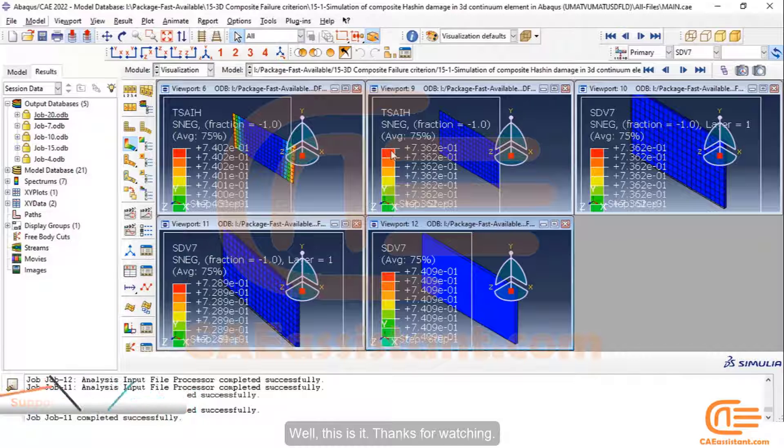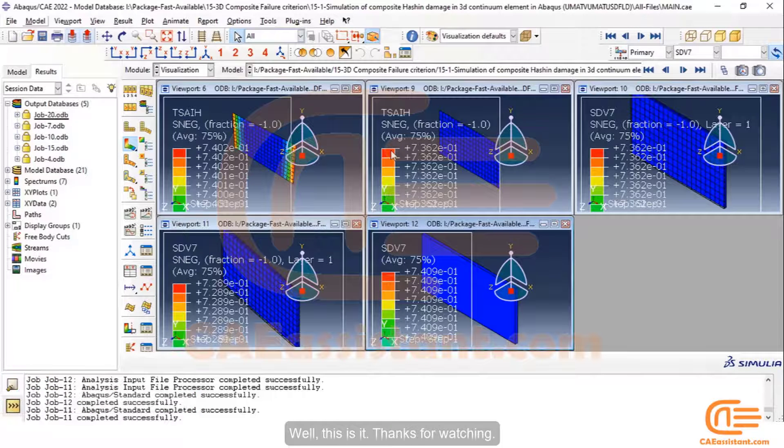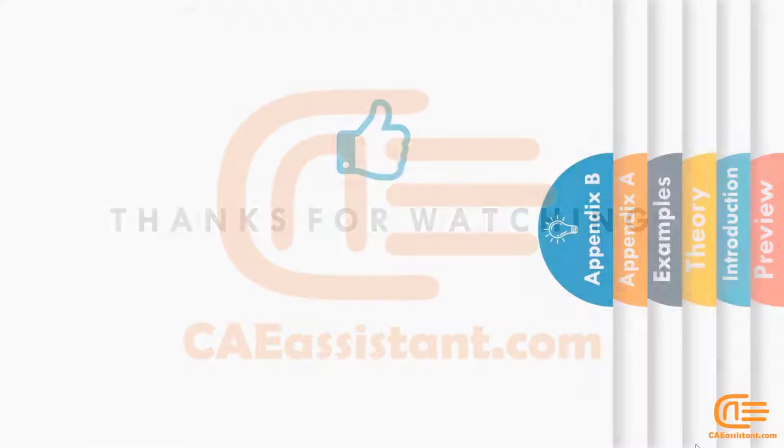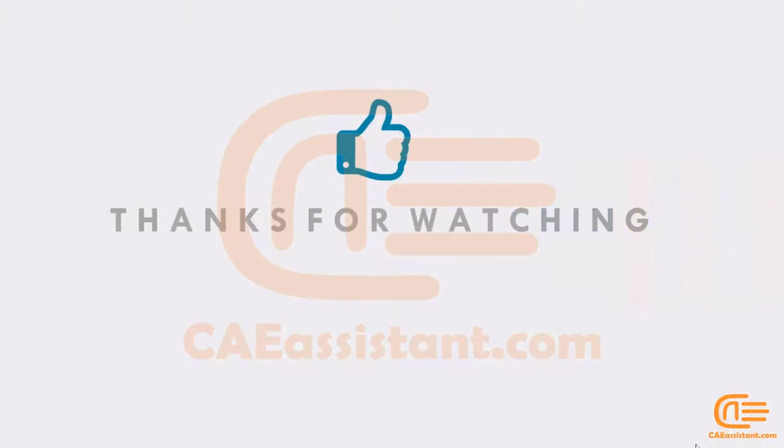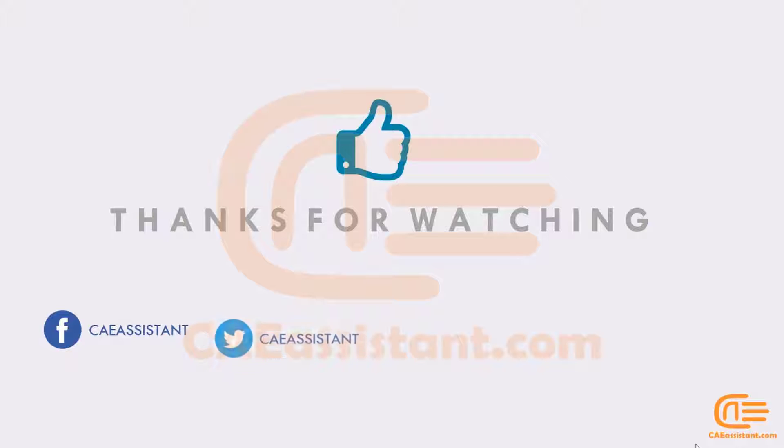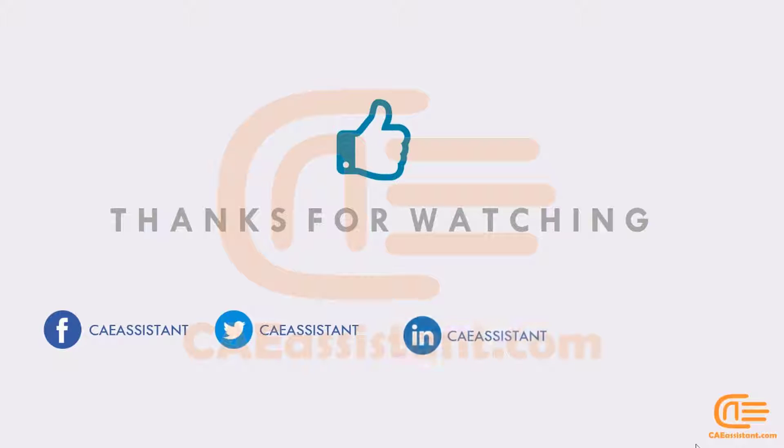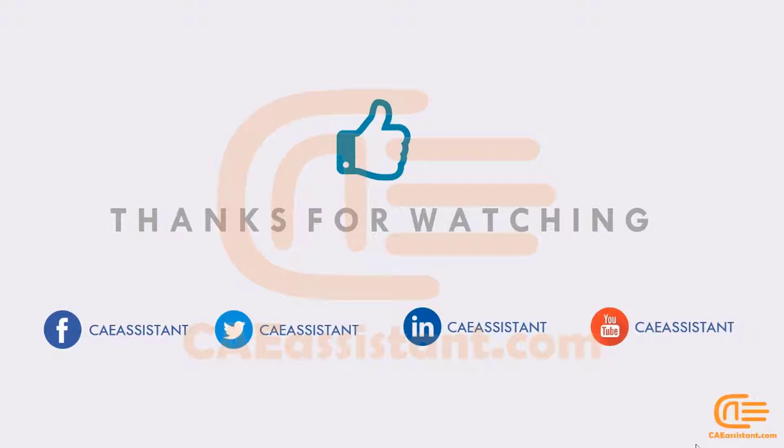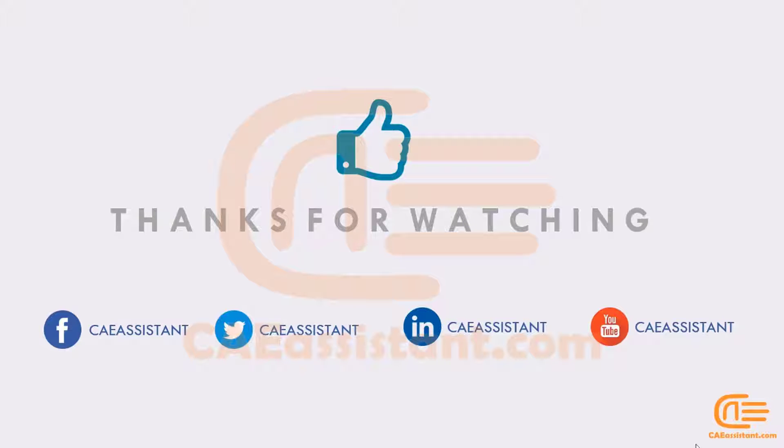Well, this is it. Thanks for watching. I hope you have received the items that you're looking for in this package. Follow us on our social page and website. Have a nice day. Hope to see you again.